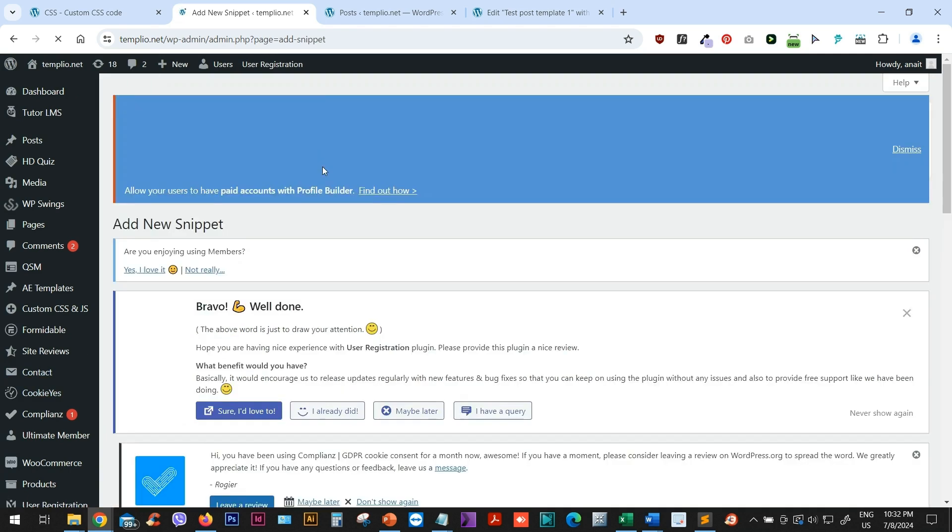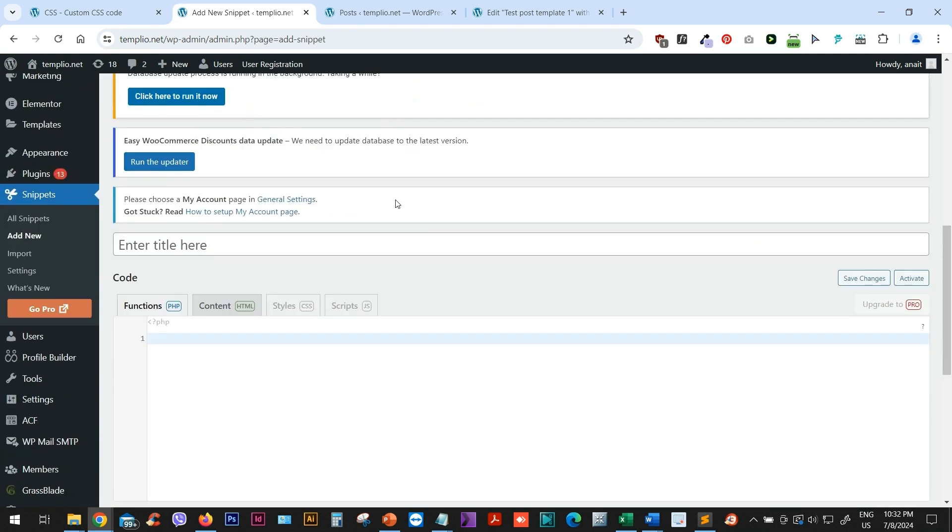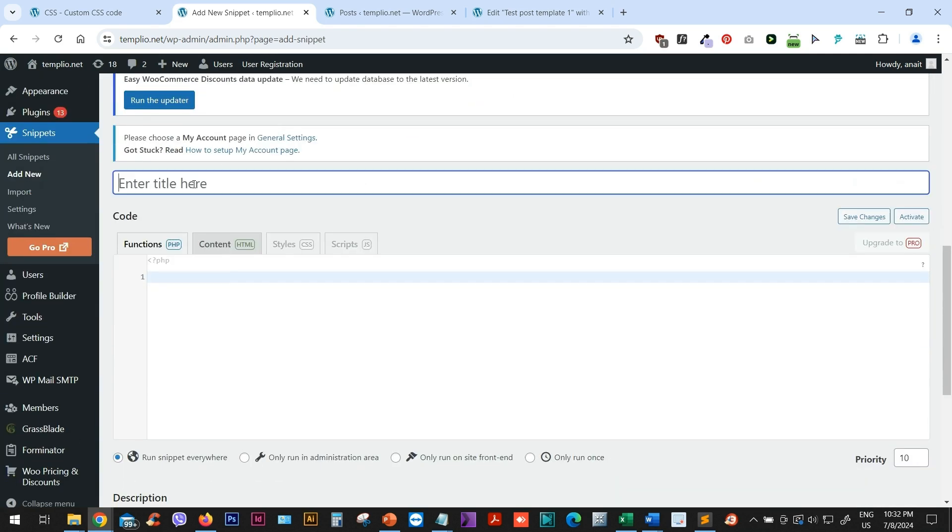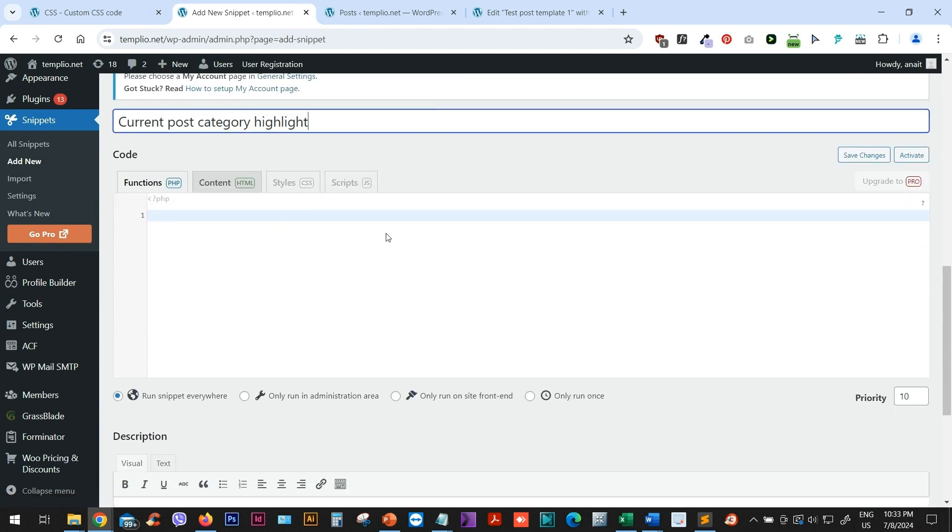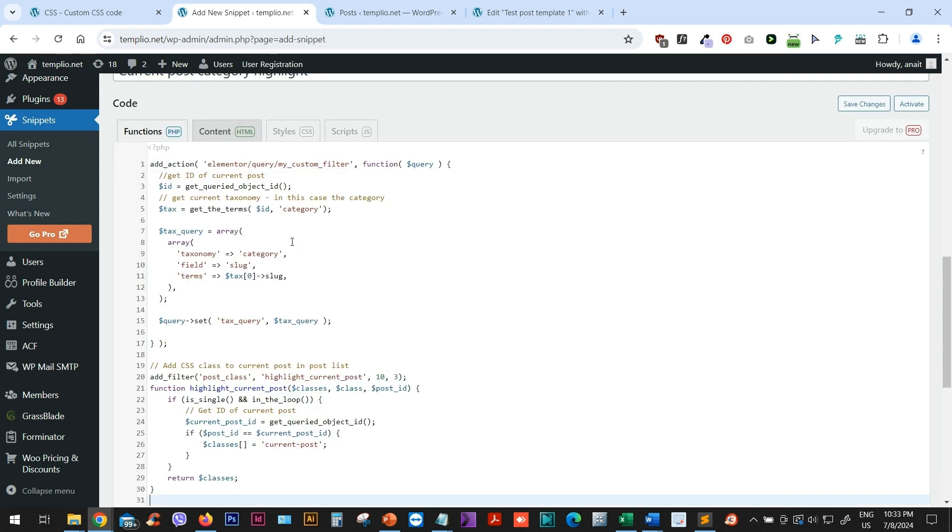So I will just go to Add New. Let me just call this so that I can orient myself in the code library. So I will type here a current post category highlight or whatever you want to write. Now in this PHP field, I will just copy and paste the code that you can also copy using the link in the description of this video.